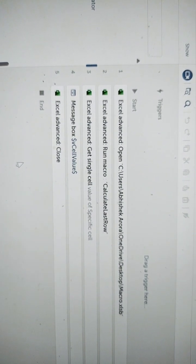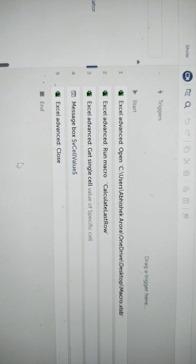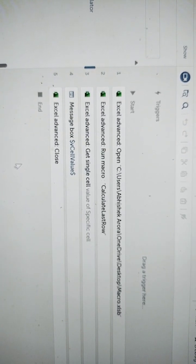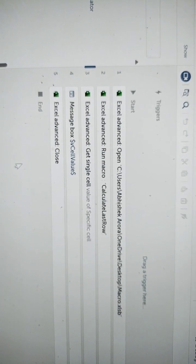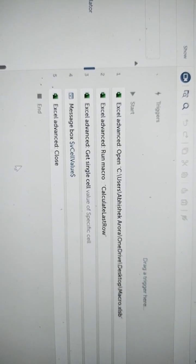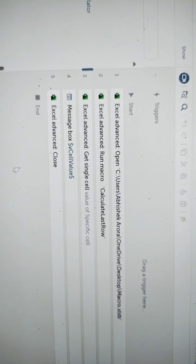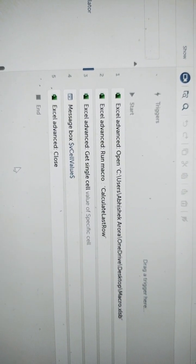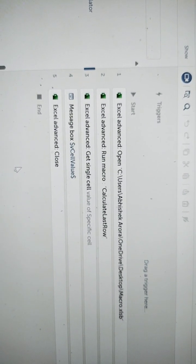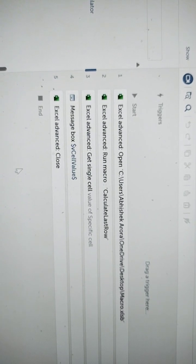In order to open the excel file, drag and drop the open action from excel advanced package and provide the path where the file is located. Once you are done with this, the next step is to call the macro.